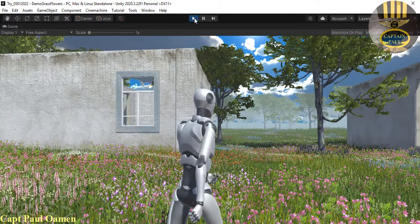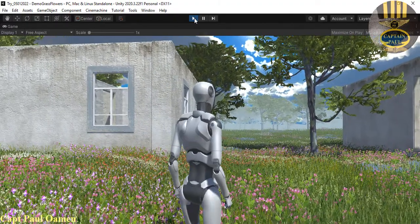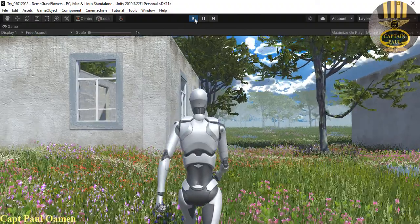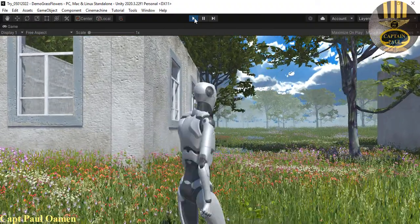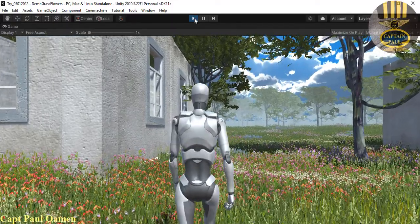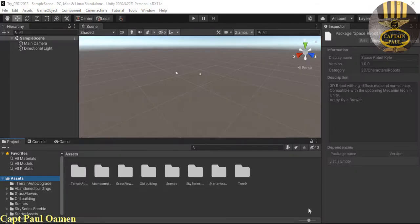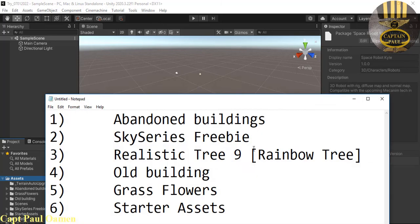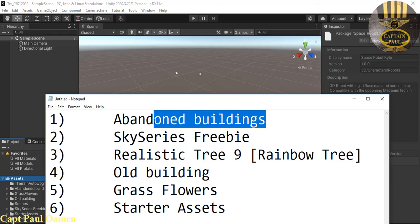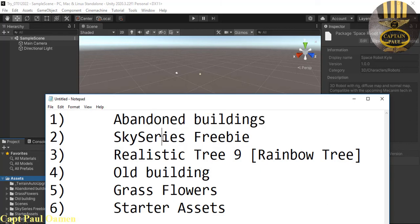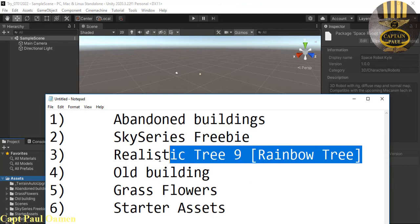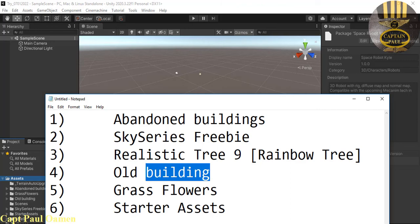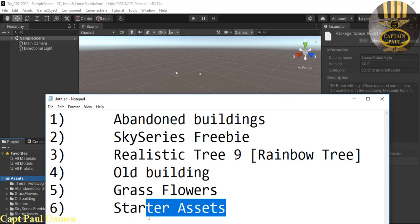This tutorial is based on landscape creation using assets from the asset store. I'm going to take you straight into the Unity development environment and we'll put one of these together. Let's start a new project. First, you need to import the following assets: abandoned building, sky series, realistic trees, old building, and grass flowers.